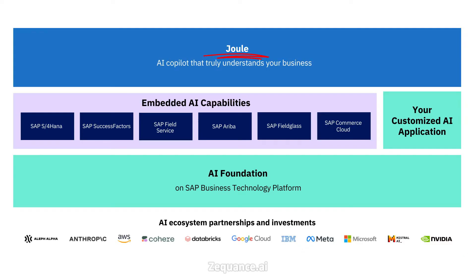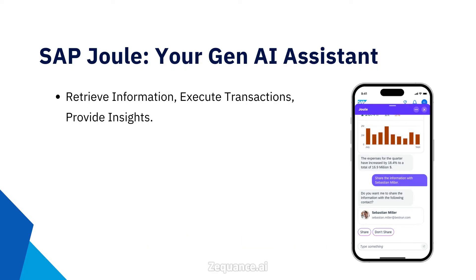SAP Joule is a generative AI assistant embedded across SAP's enterprise software ecosystem. It acts as SAP's AI co-pilot, allowing users to interact with SAP systems through natural language, just like you would chat with a colleague or friend. You can ask Joule to retrieve information, execute transactions, or provide insights, all within the context of your SAP environment, whether it's SAP SuccessFactors or SAP S4 HANA Cloud.